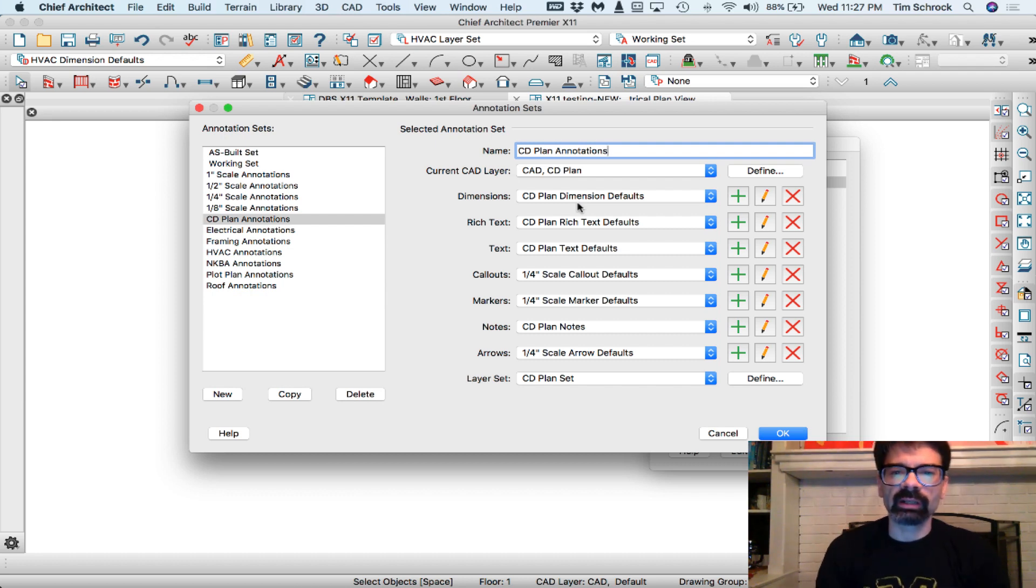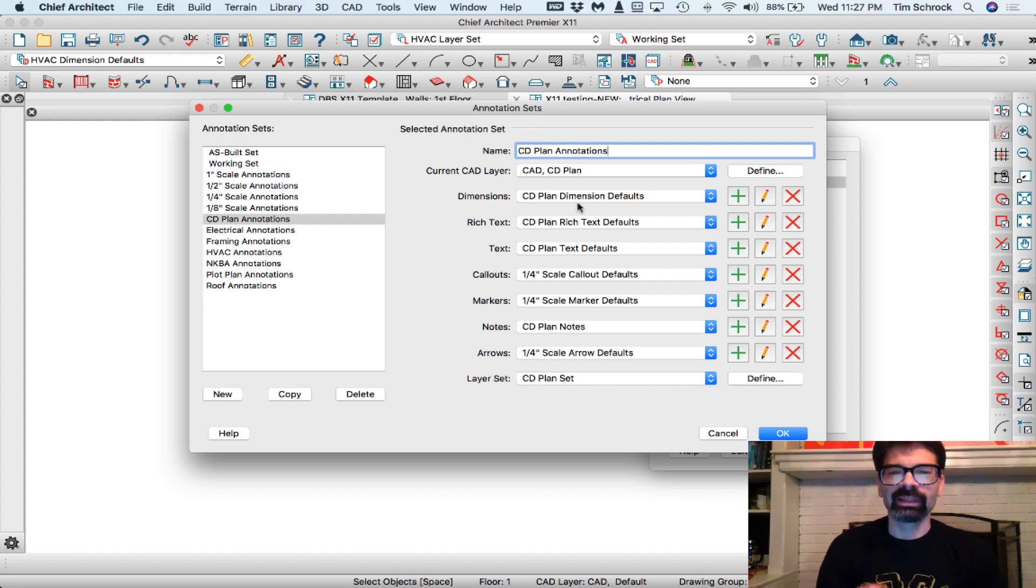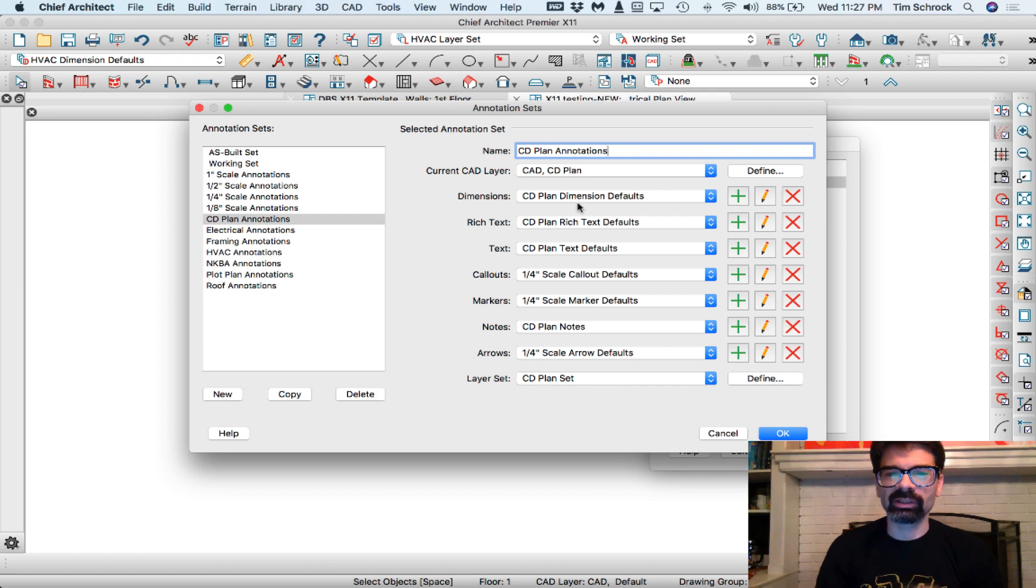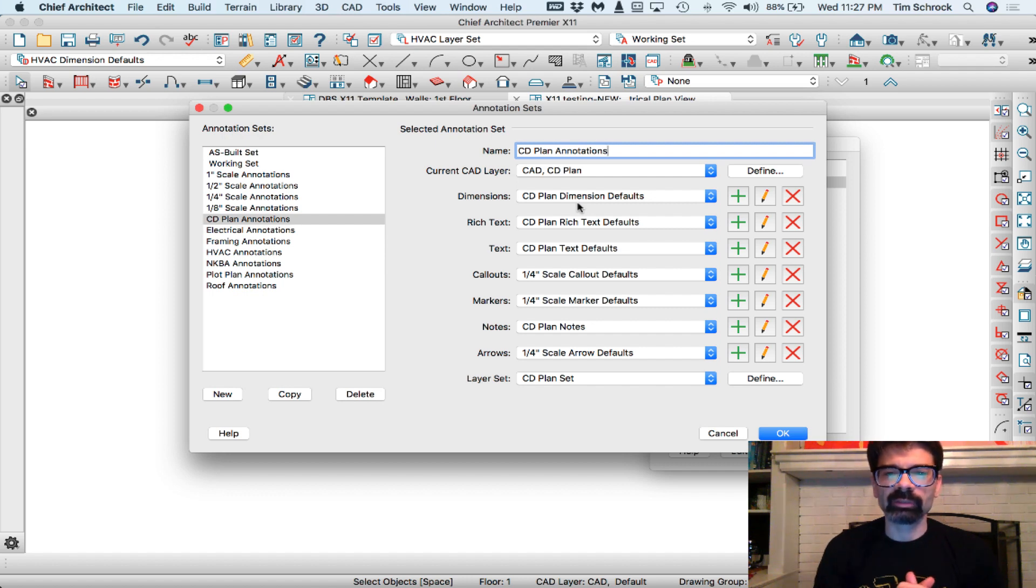once I get all of this set up with the appropriate text dimension CAD lines notes now and all of the annotation sets along with the saved plan views and such, I will be offering this template for sale on my website, so be watching for that information.